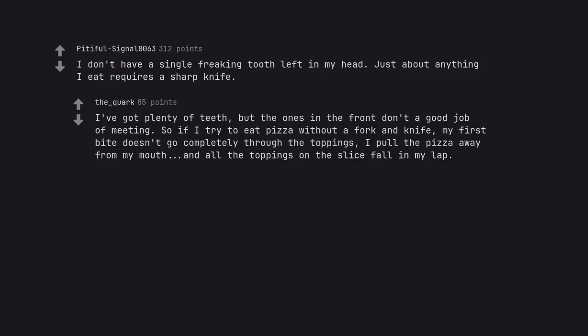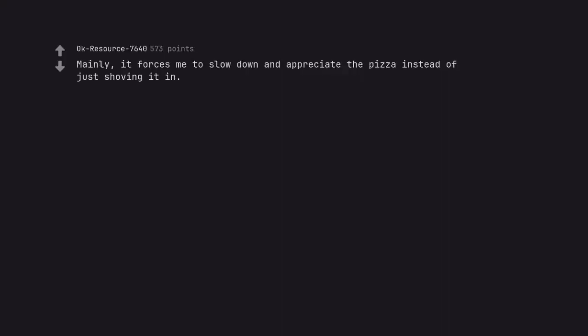I've got plenty of teeth, but the ones in the front don't do a good job of eating. So if I try to eat pizza without a fork and knife, my first bite doesn't go completely through the toppings. I pull the pizza away from my mouth and all the toppings on the slice fall in my lap.